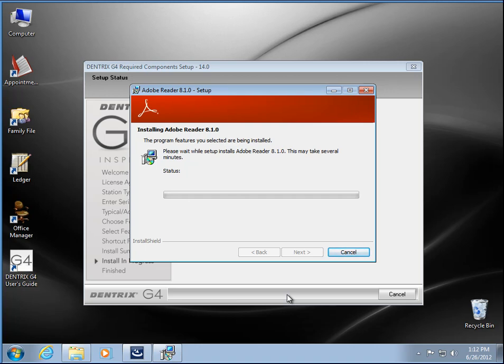So if you do have Adobe X Reader, then this part usually won't come up. The end.